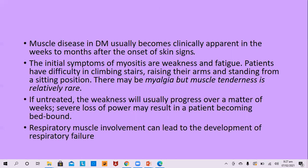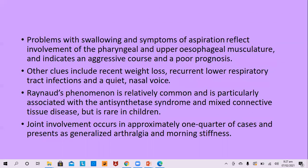Respiratory muscle involvement can lead to respiratory failure. Problems with swallowing and symptoms of aspiration reflect involvement of pharyngeal and upper esophageal musculature and indicate an aggressive course and poor prognosis. Other clues to aggressive disease include weight loss, recurrent respiratory tract infections, and a quiet nasal voice.